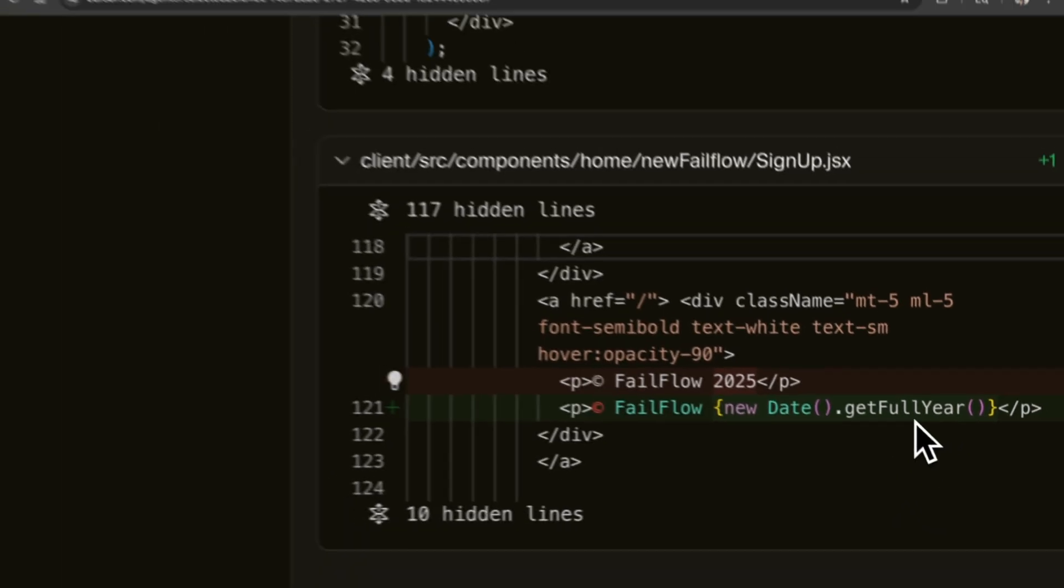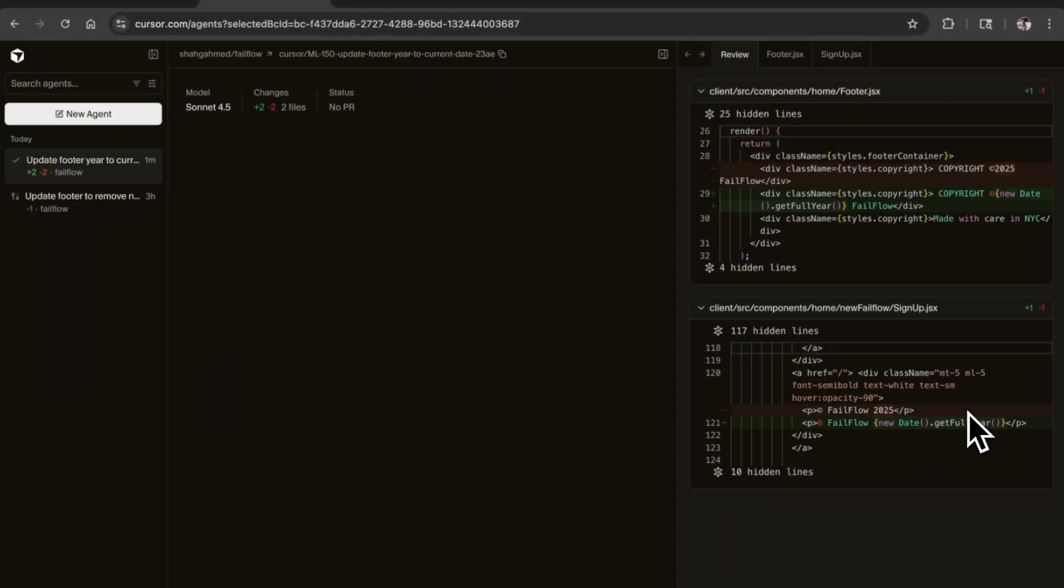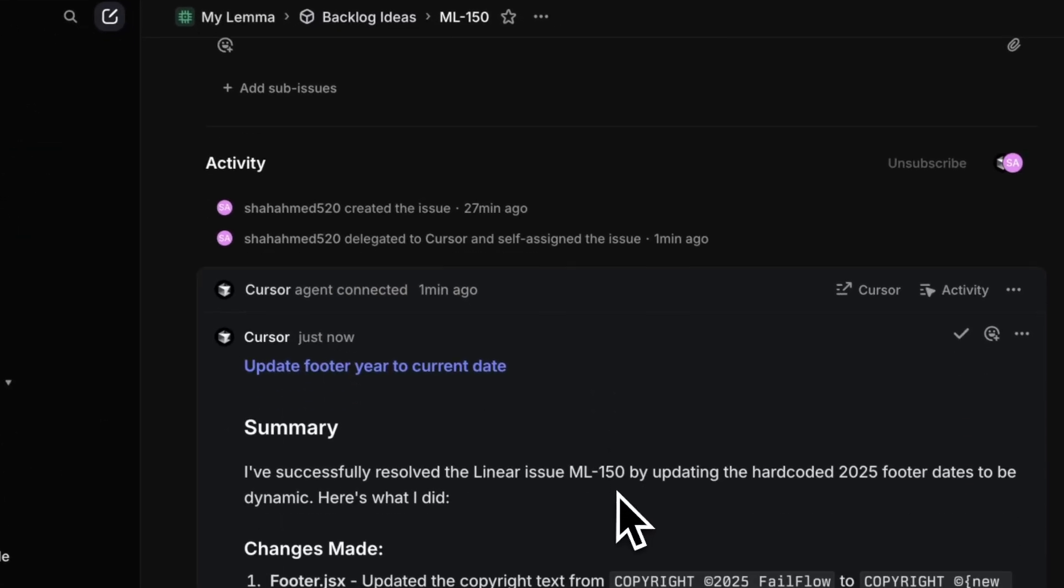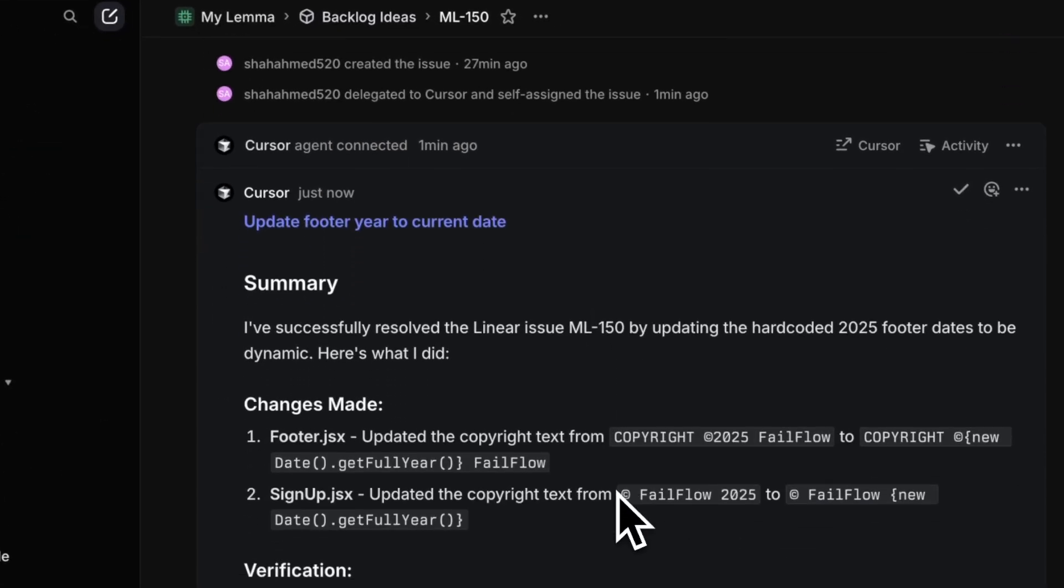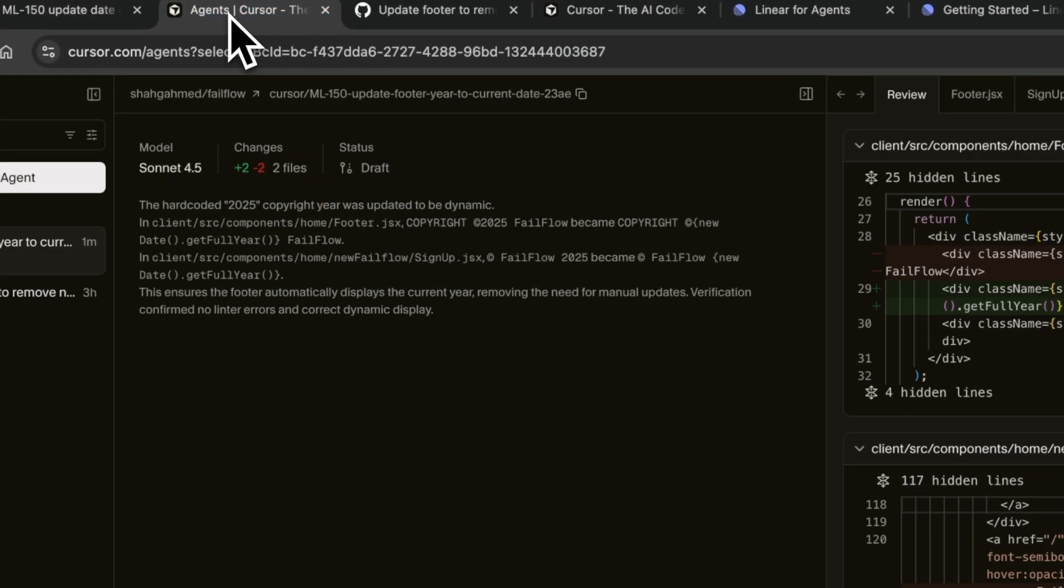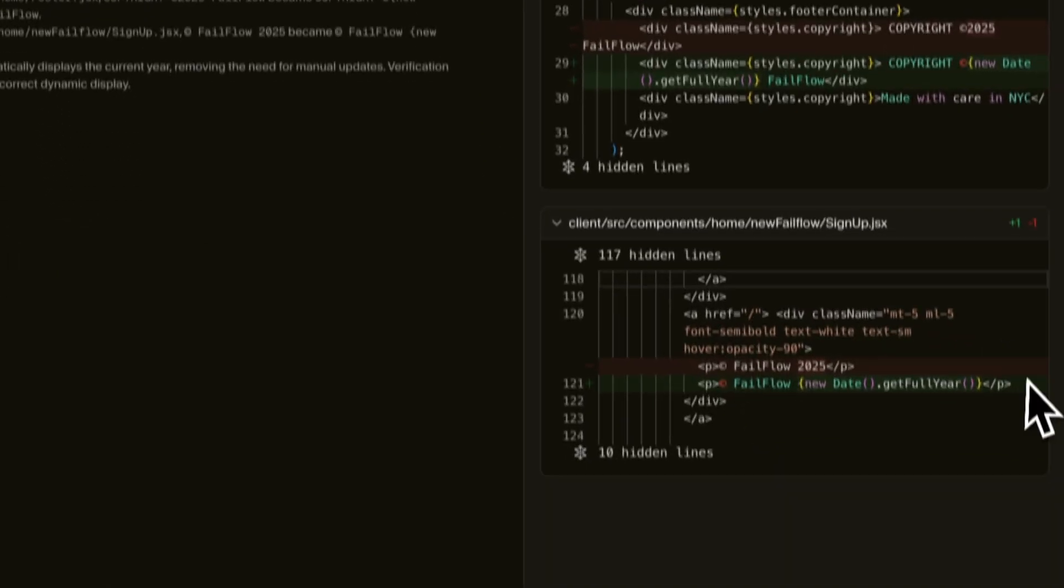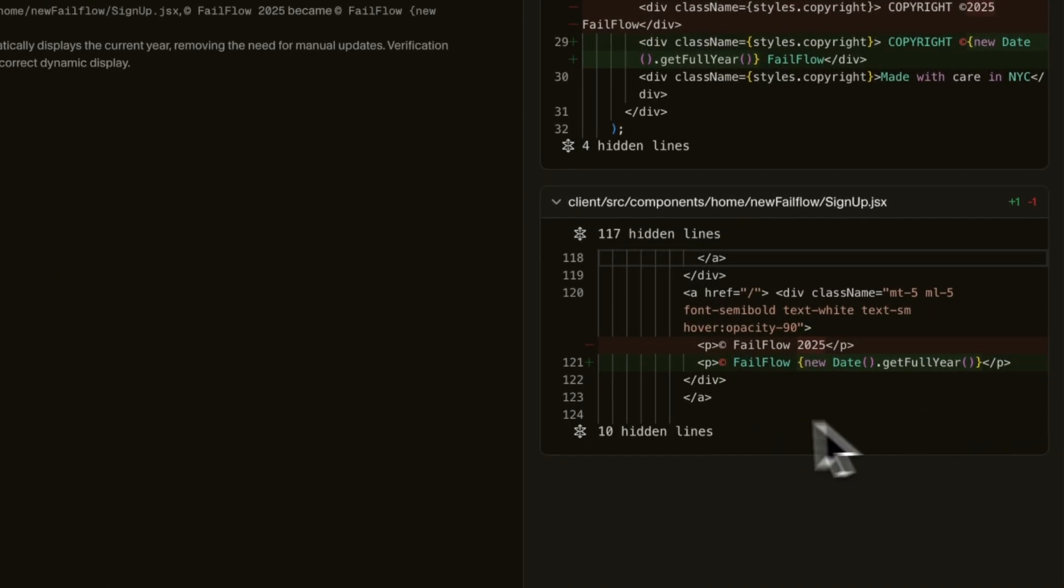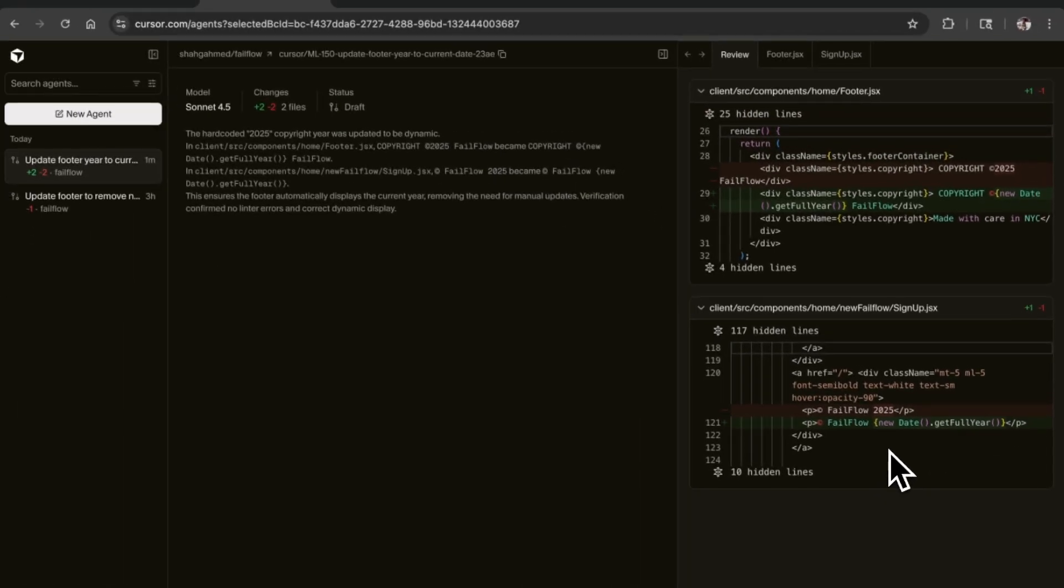It looks done here. There we go, so it successfully has done it. If I click here I can see the PR. Just looking at it, this is what I expected - date.getYear. I will probably push this.